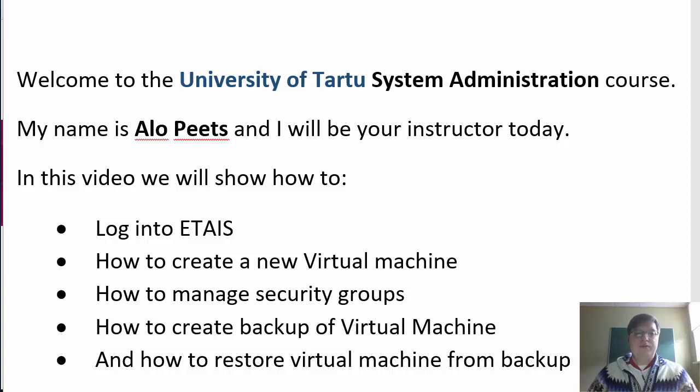Welcome to the University of Tartu System Administration course. My name is Alobedz and I will be your instructor today.